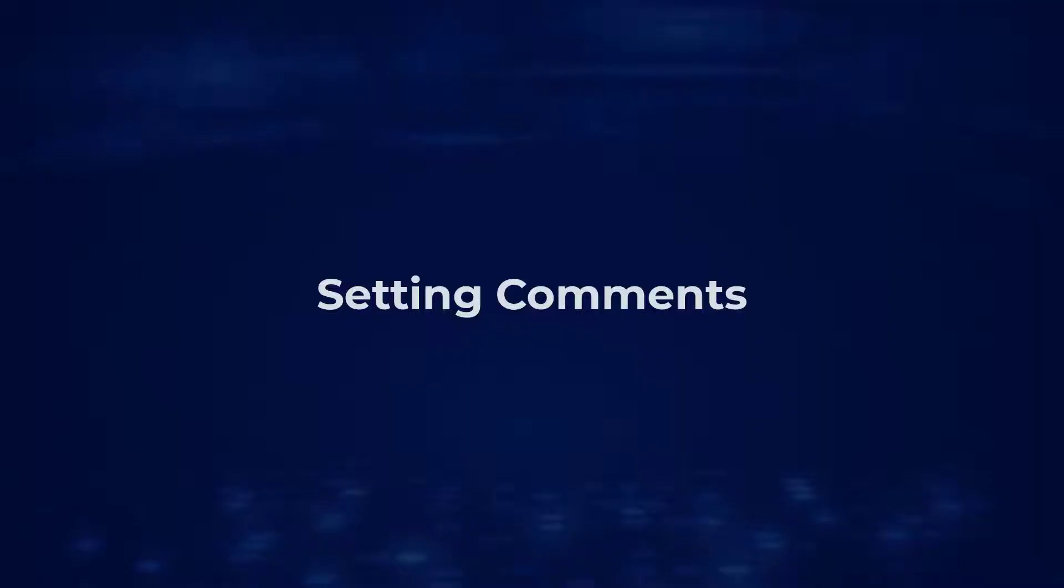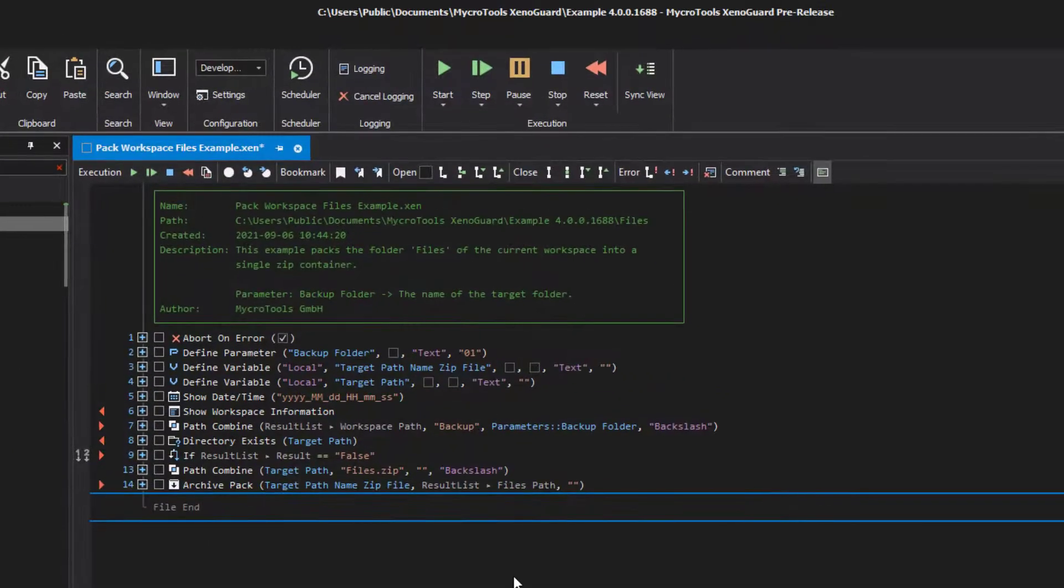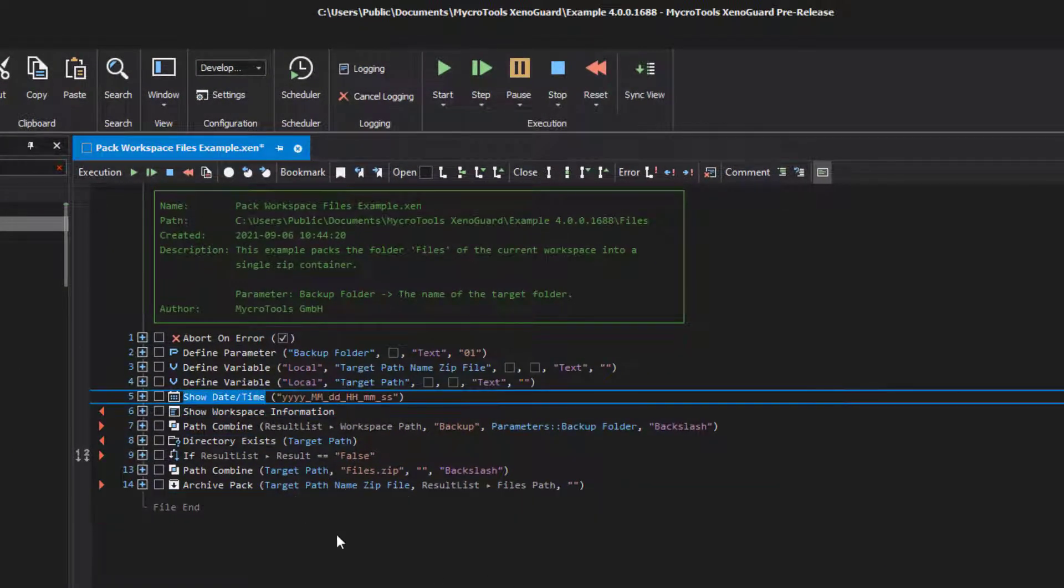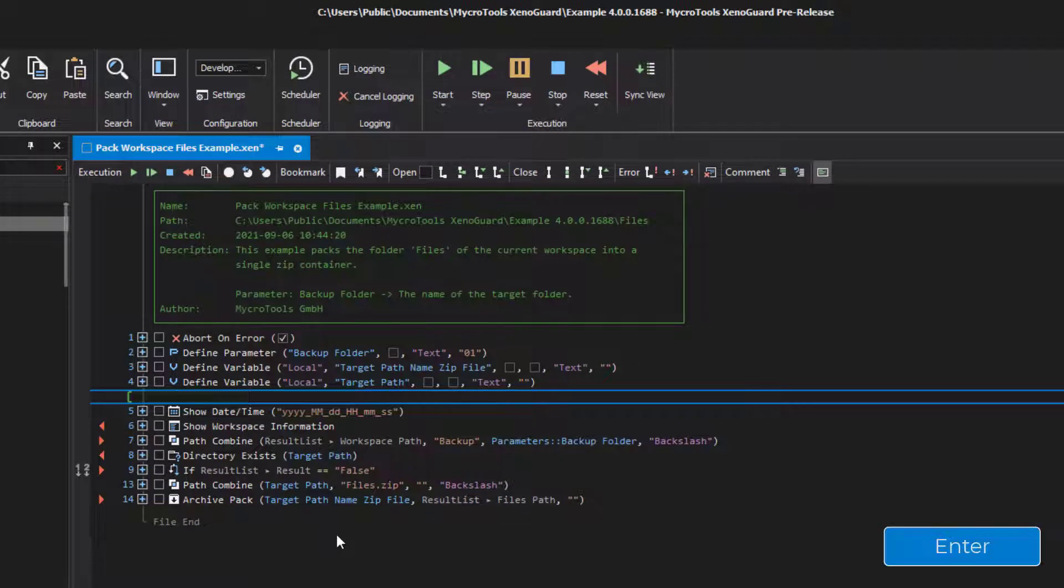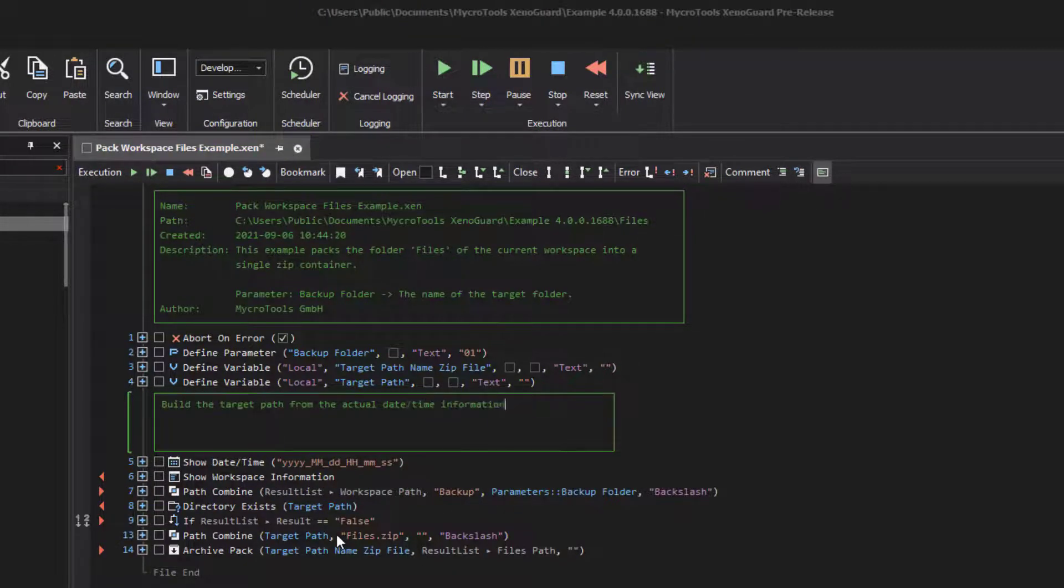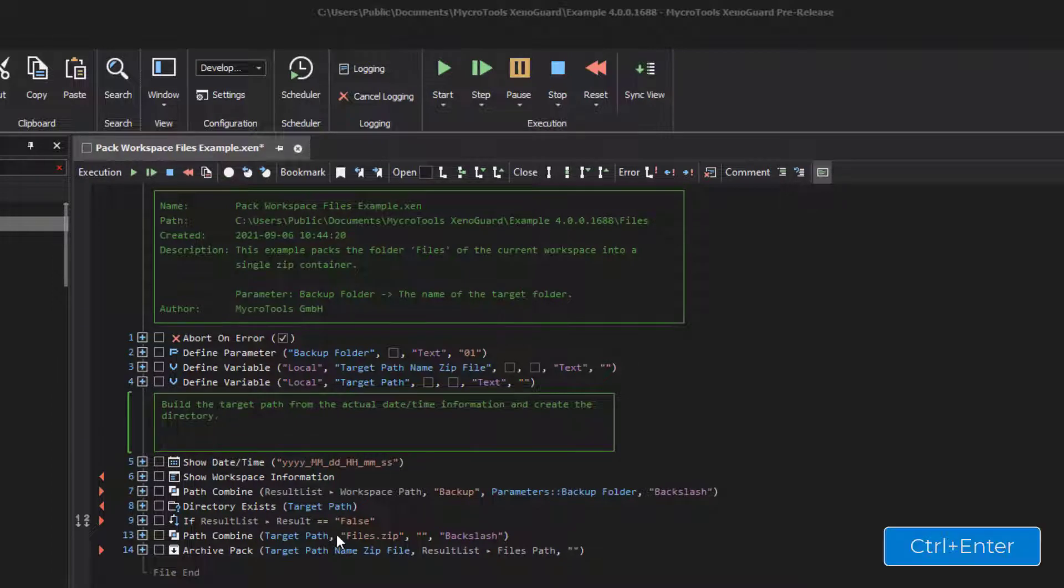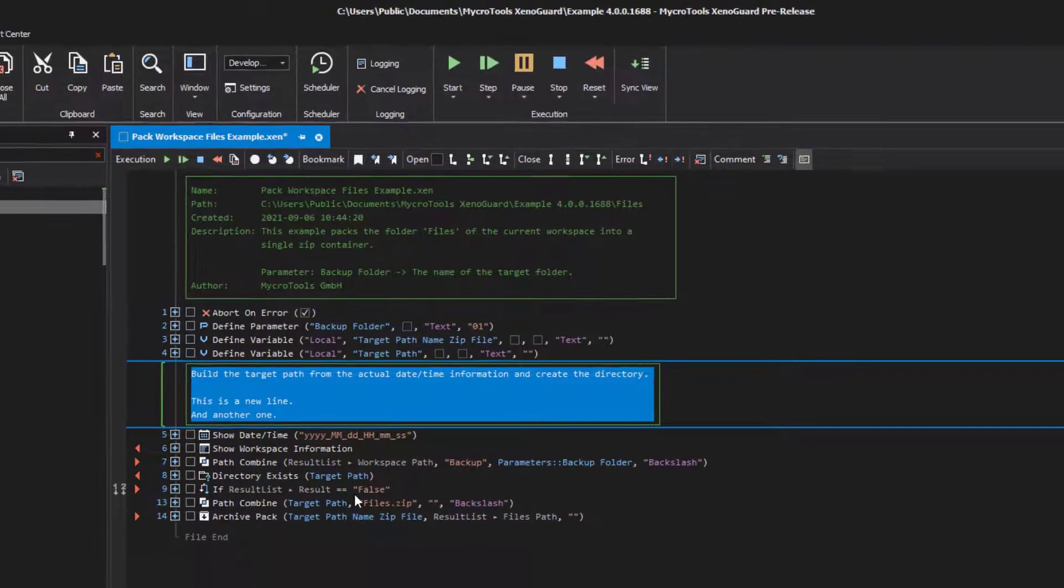Setting comments: The easiest way to insert a comment line in the script is to press Ctrl+Enter. Then press Enter to edit the line. As with the script header, you can also enter multiple lines and force a line break with Ctrl+Enter. XenoGuard also draws a graphical box around a comment block and comment line.